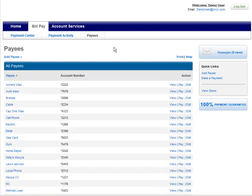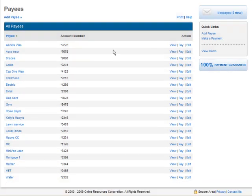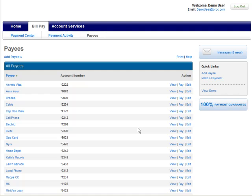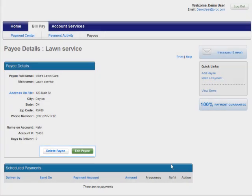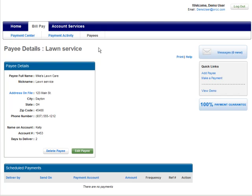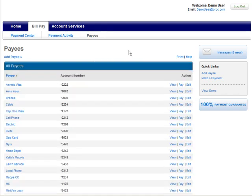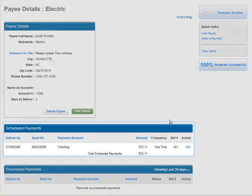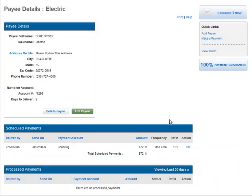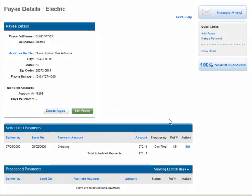That's it — you're done. Now your payees are listed in the Payee section of the Bill Pay tab. From this window, you can view each payee, make changes to the information, or even delete a payee you no longer need. Payees can be added at any time. You can also see the last payment made to each payee and review any upcoming scheduled payments. Thank you.